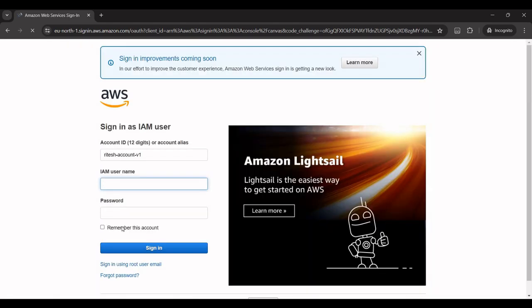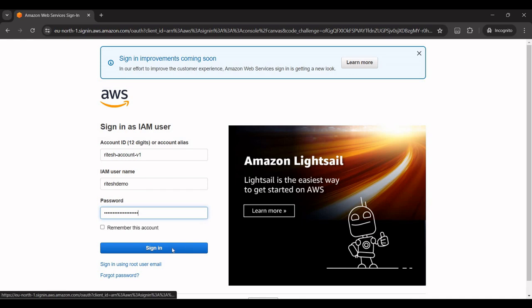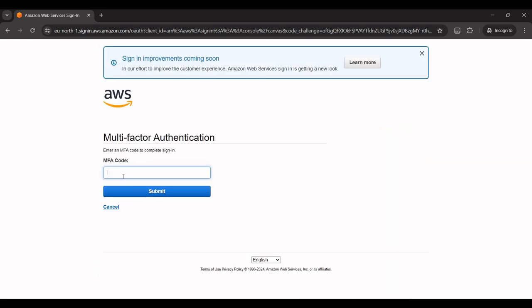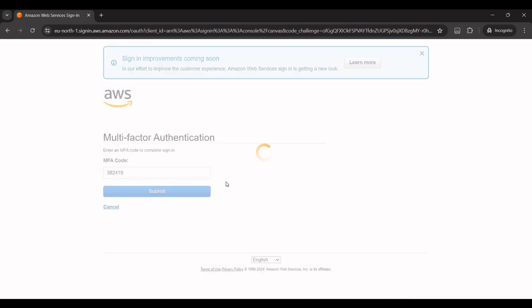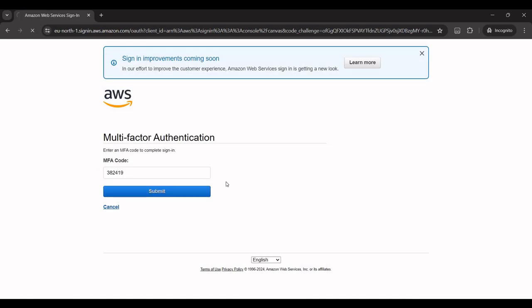This time it should ask me to provide the authentication code also. Username - now if I click on sign in, it is also asking for the MFA code which should display on your authenticator app, maybe Google Authenticator. So just fill in that, I'll just fill in that one. I should be able to access now.